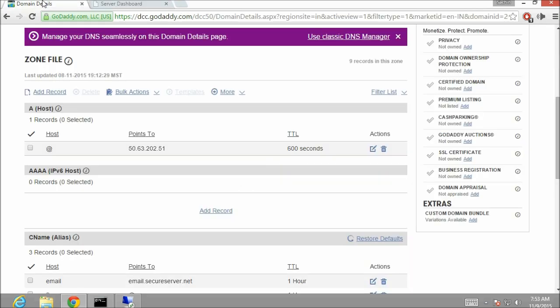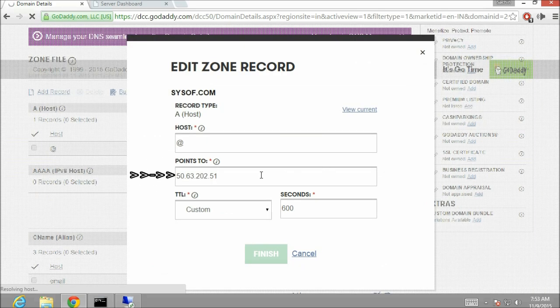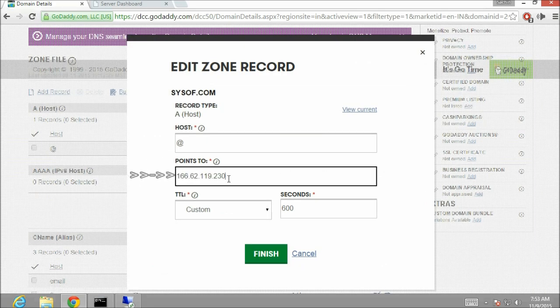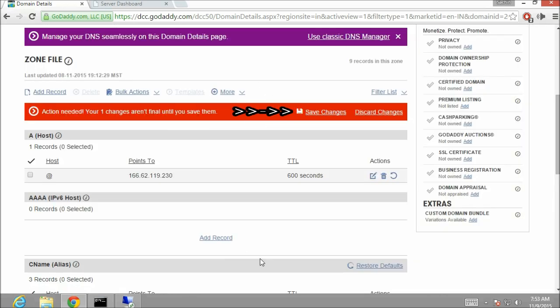From the A record section click on the edit record button. In the edit zone record window paste the IP address of the server. After that click on finish. Then click on save changes.